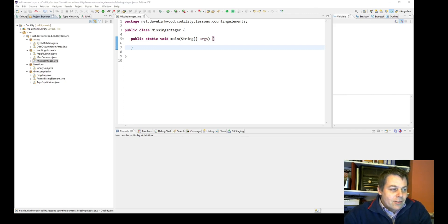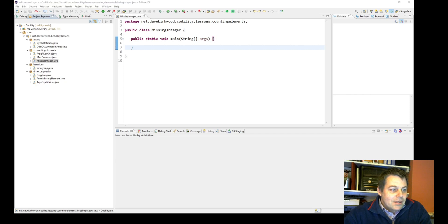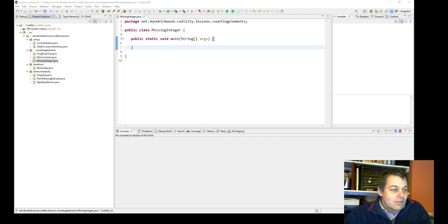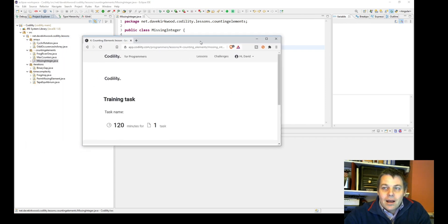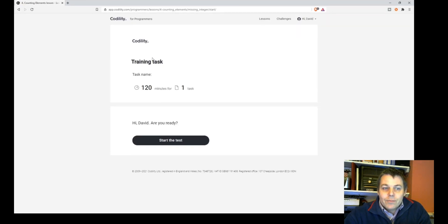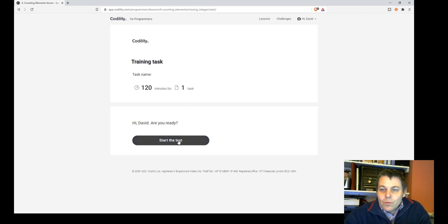I'm going to do the next Codility exercise. It's in the counting elements lesson, lesson four, and it's called missing integer. It's a respectable task, so it should be a little bit difficult. I've got 120 minutes for one task, so let's go.